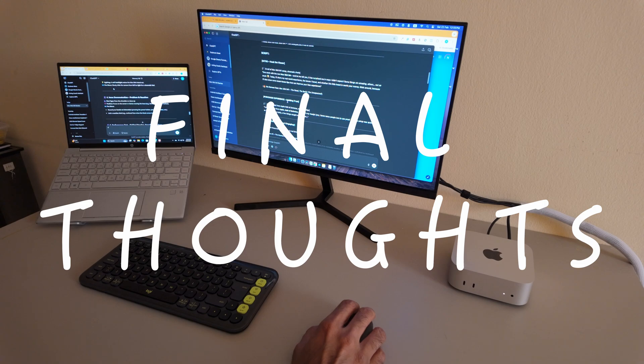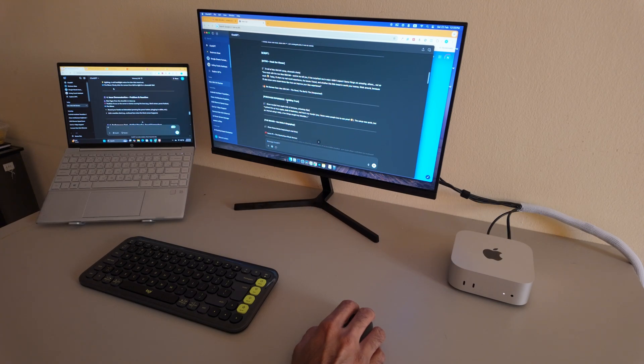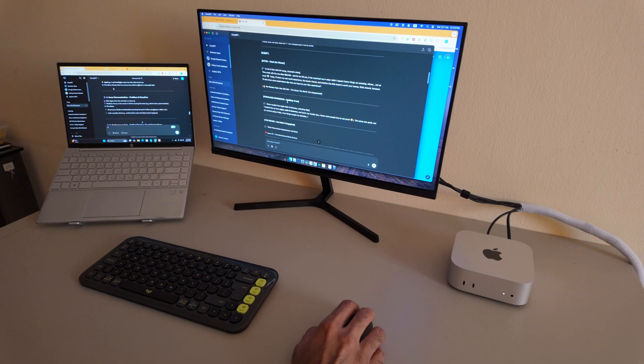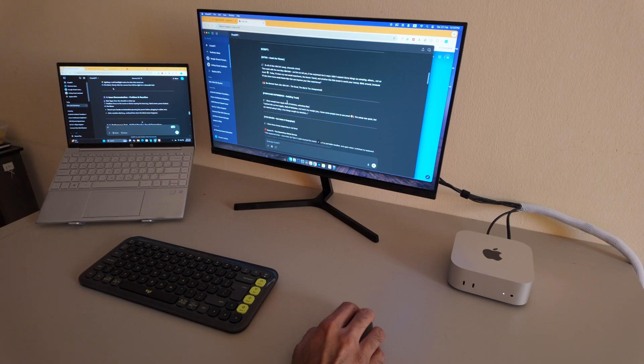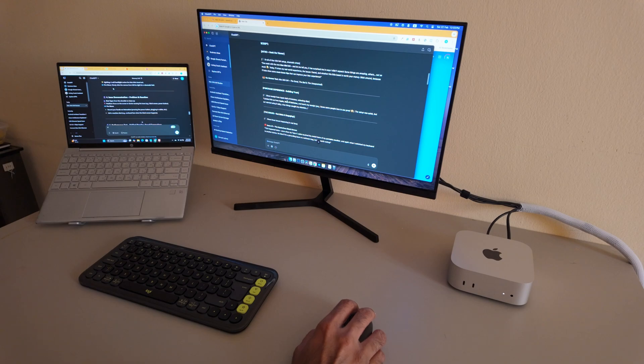So after one week, do I recommend the Mac Mini M4? Absolutely. It's powerful, smooth, and makes my workflow more enjoyable. But it's not perfect. So keep those little quirks in mind.